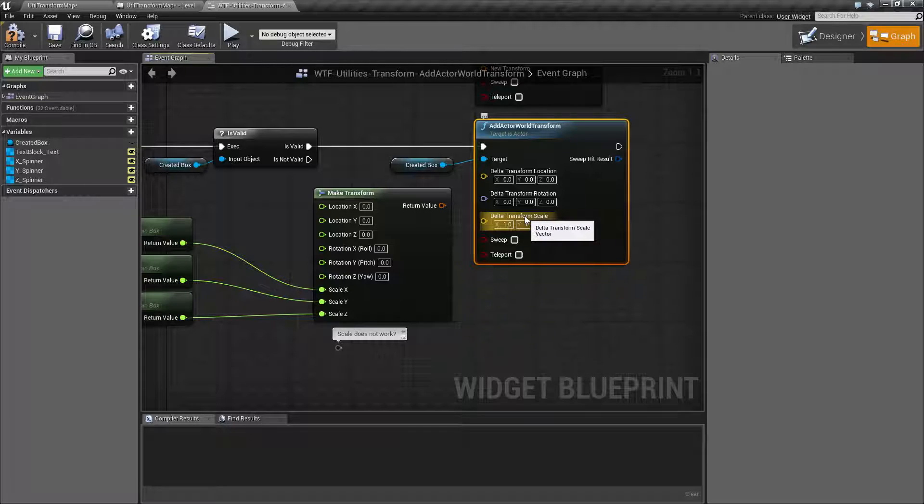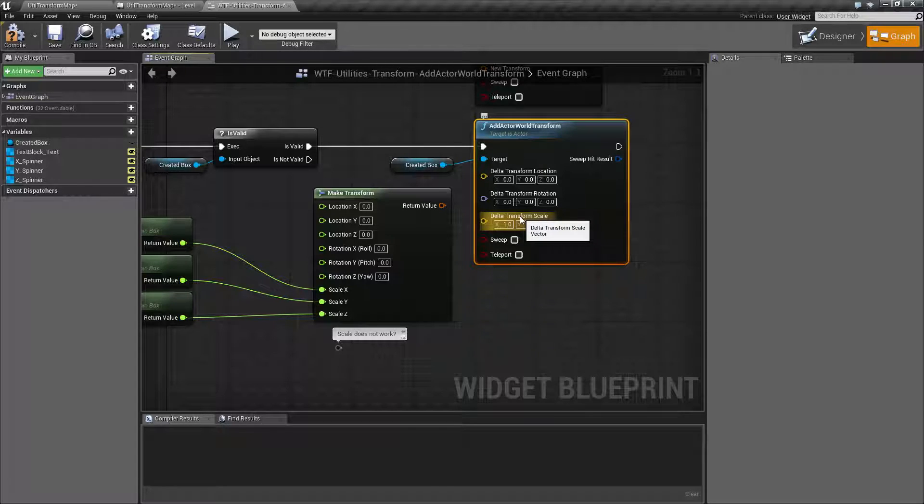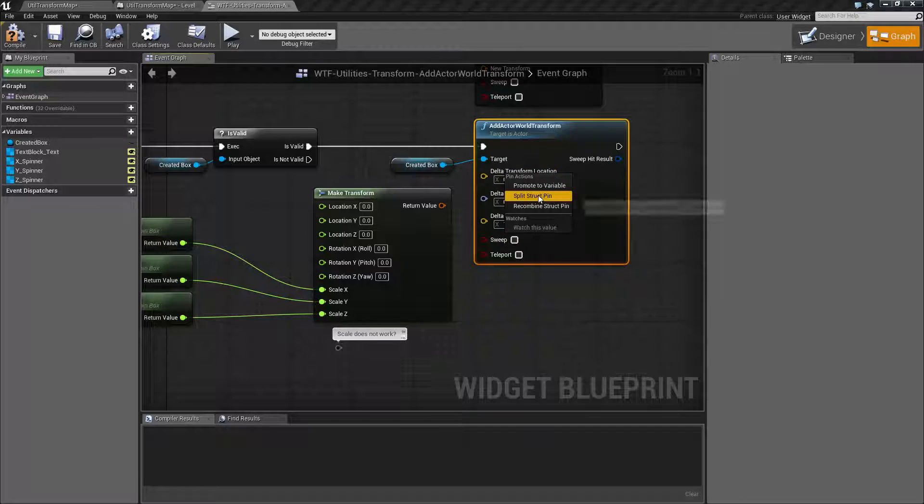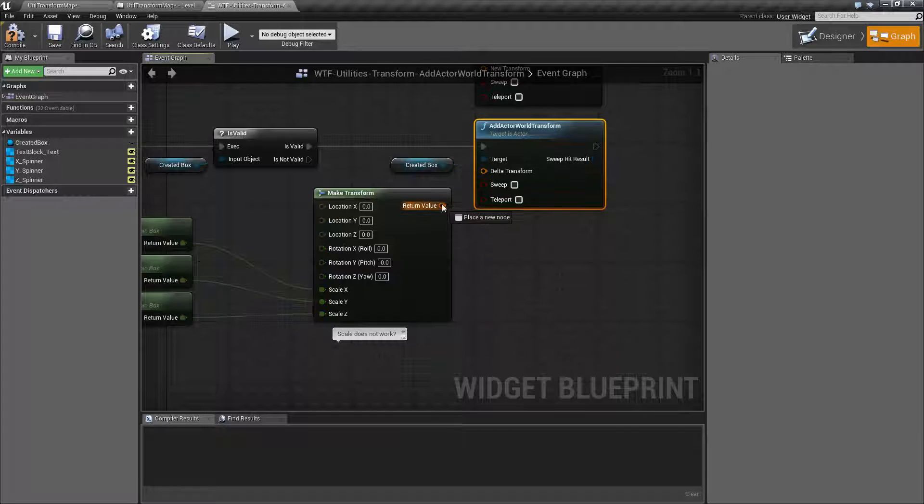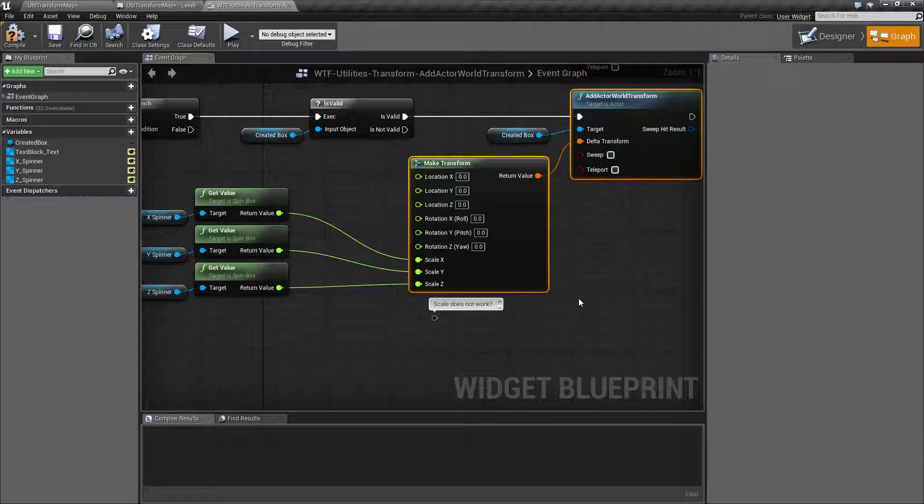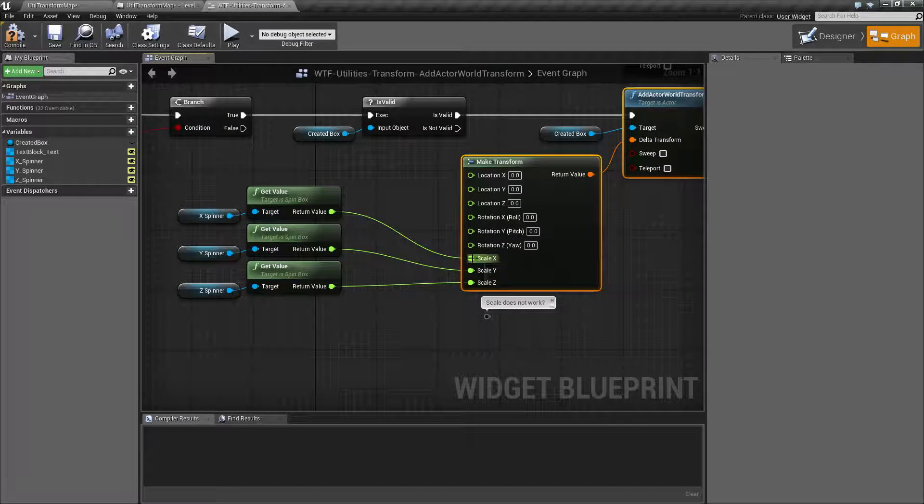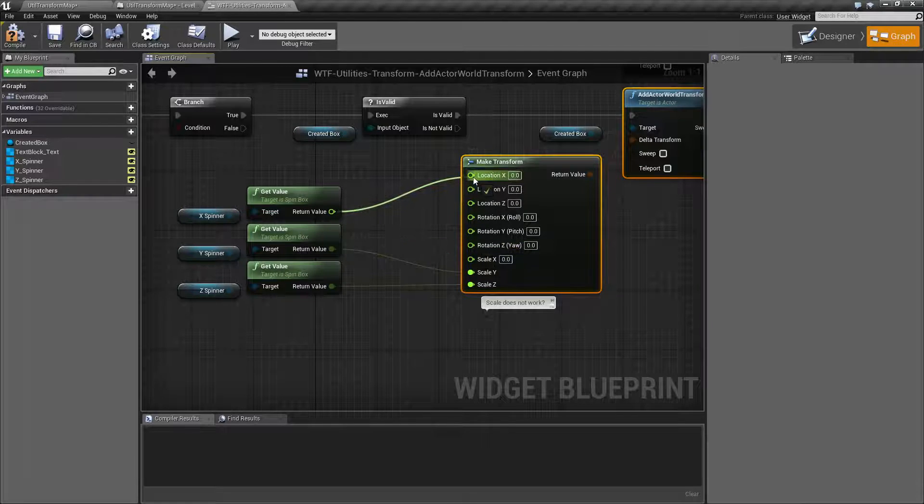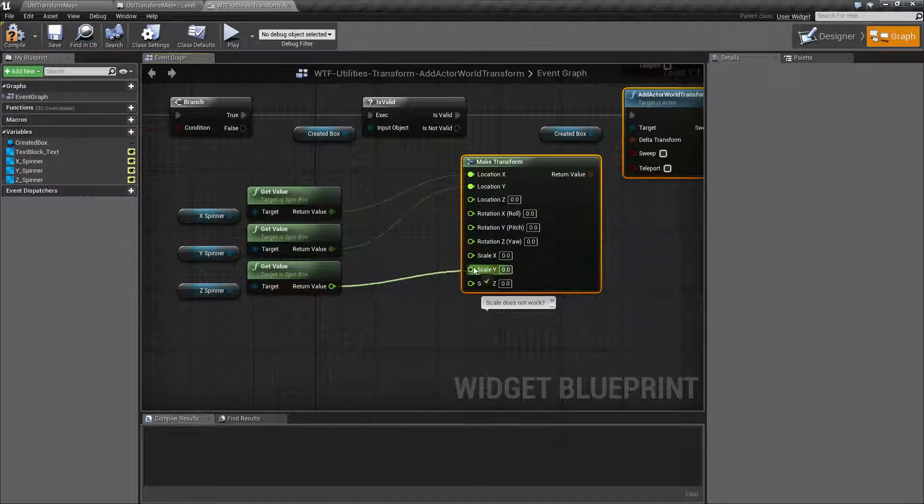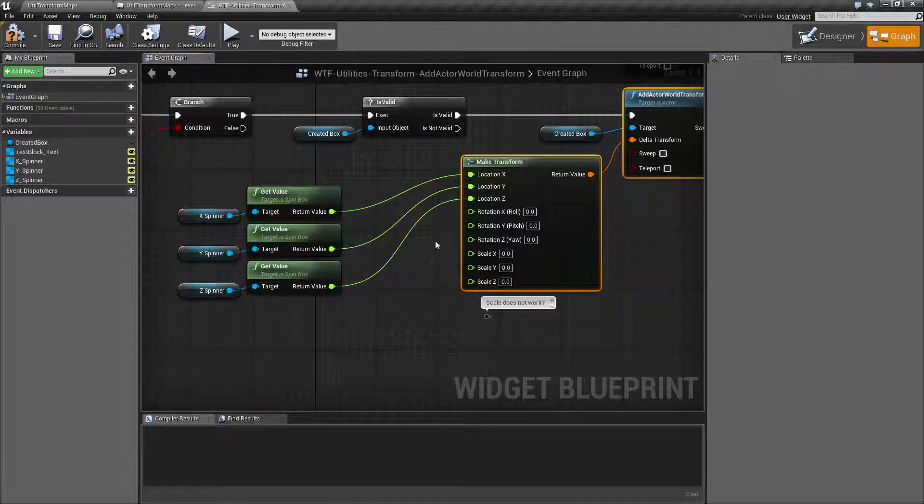And then the Scale, which doesn't seem to work. And I'll show you what I mean by that. Let me go ahead and recombine these. And I'm going to use a Make Transform to show you this. Let me move these over to my X, Y, and Z.